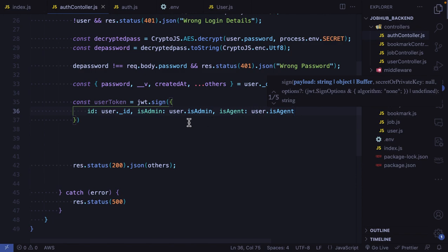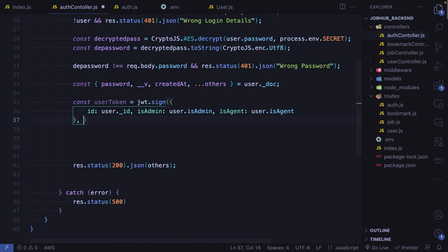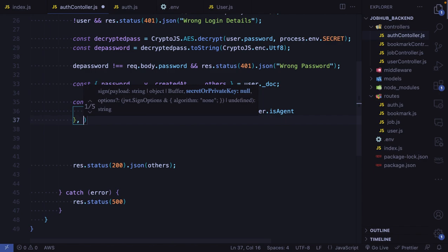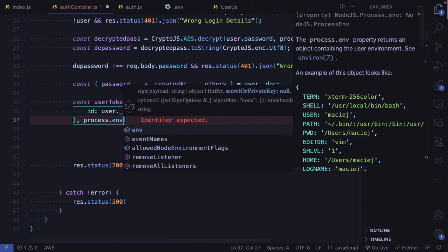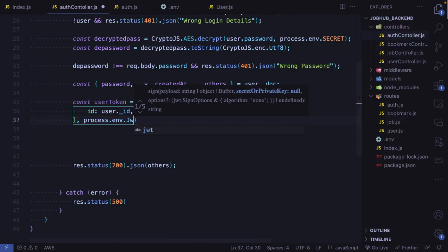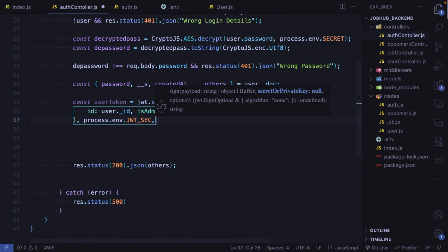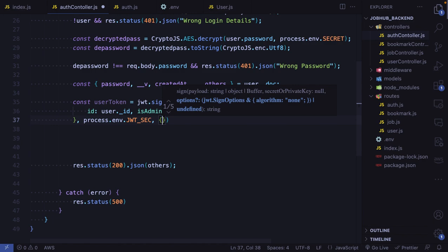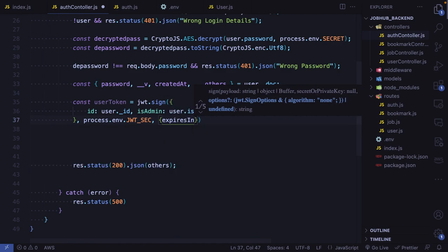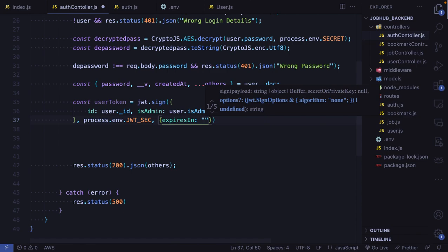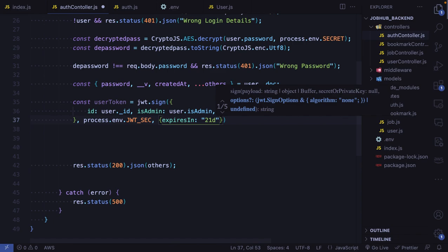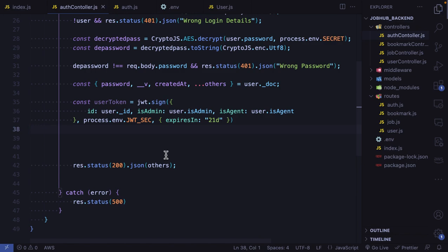Those are the parameters we are going to sign, and we also need the secret we created in our .env file. To access our variable we use the dot env syntax: process.env.JWT_SECRET. We also need to set the expiration period for the token — for this token it is going to expire in 21 days, so we pass the string '21 days'. After every 21 days this token will be refreshed.